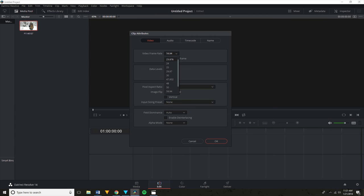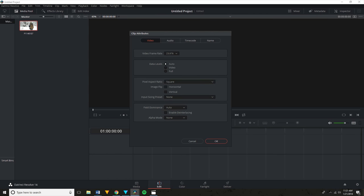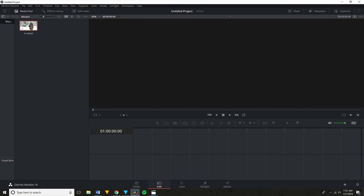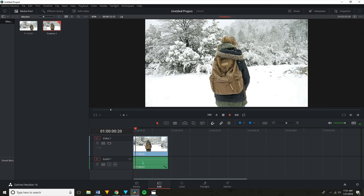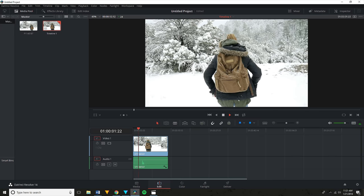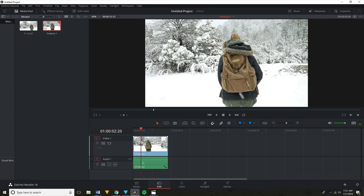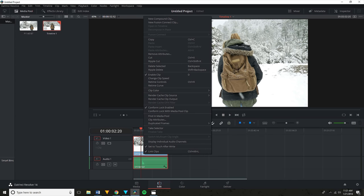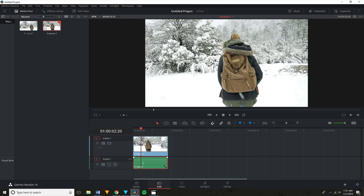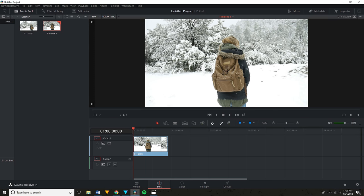When you do this, DaVinci automatically slows down your footage. Now you can drag this clip onto your timeline and as you can see, it plays back nicely as buttery smooth slow motion. To delete the audio file, just right-click on the clip and hit Link Clips — this will unlink the clips — and then click the audio and hit delete.